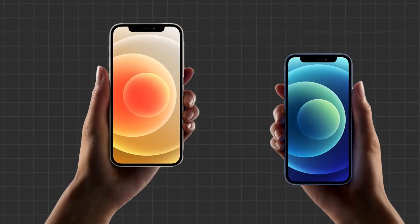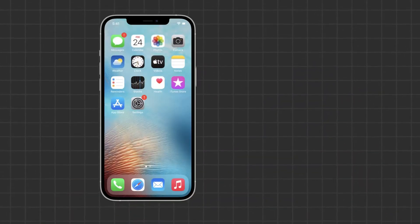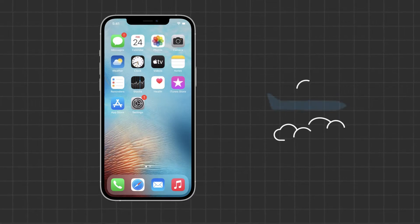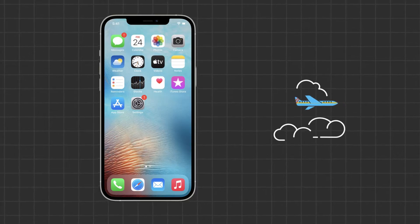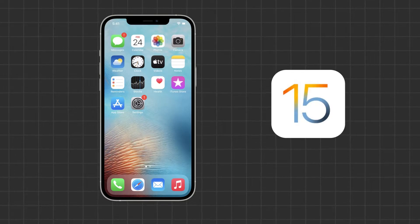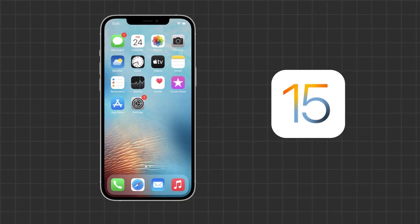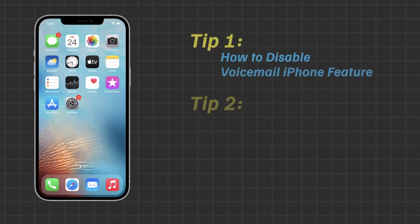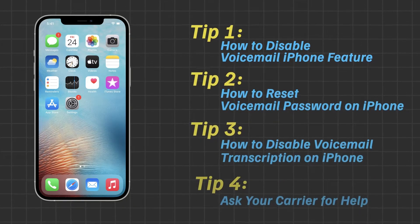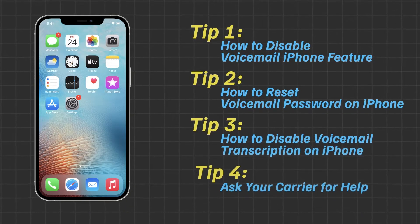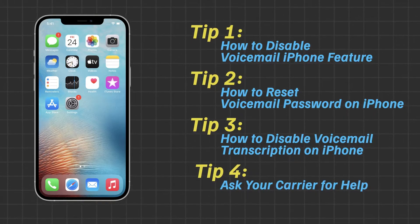Hello guys, welcome to our channel! Do you want to disable the voicemail on your iPhone when traveling to a foreign country? Have you met with voicemail problems after updating iOS 15? If you are experiencing any of the above problems and want to disable voicemail, this video is for you. Following these simple steps may help you handle your voicemail system effectively without any extra charges.